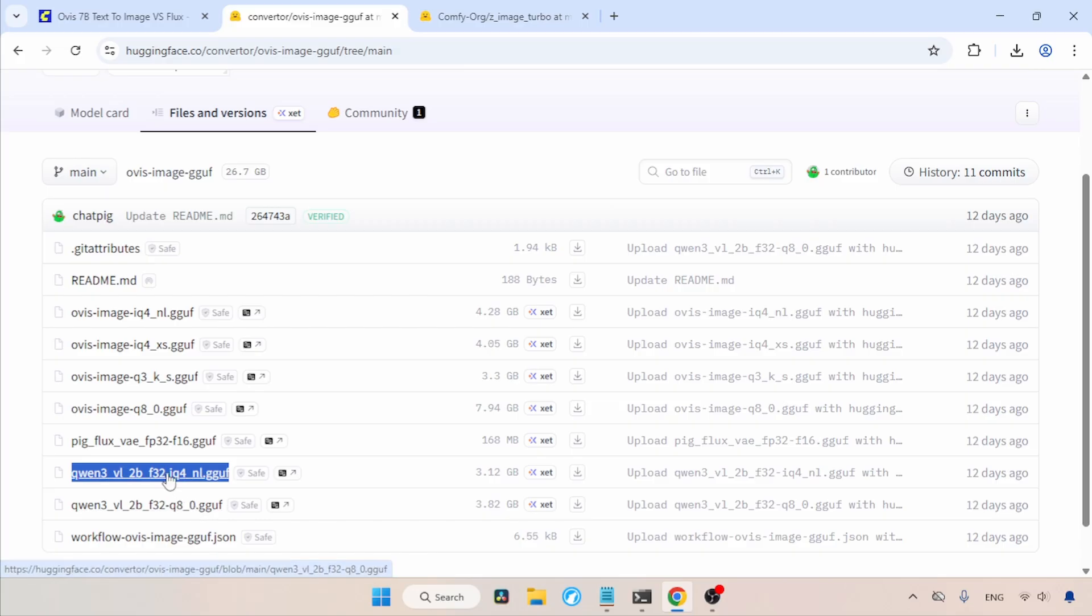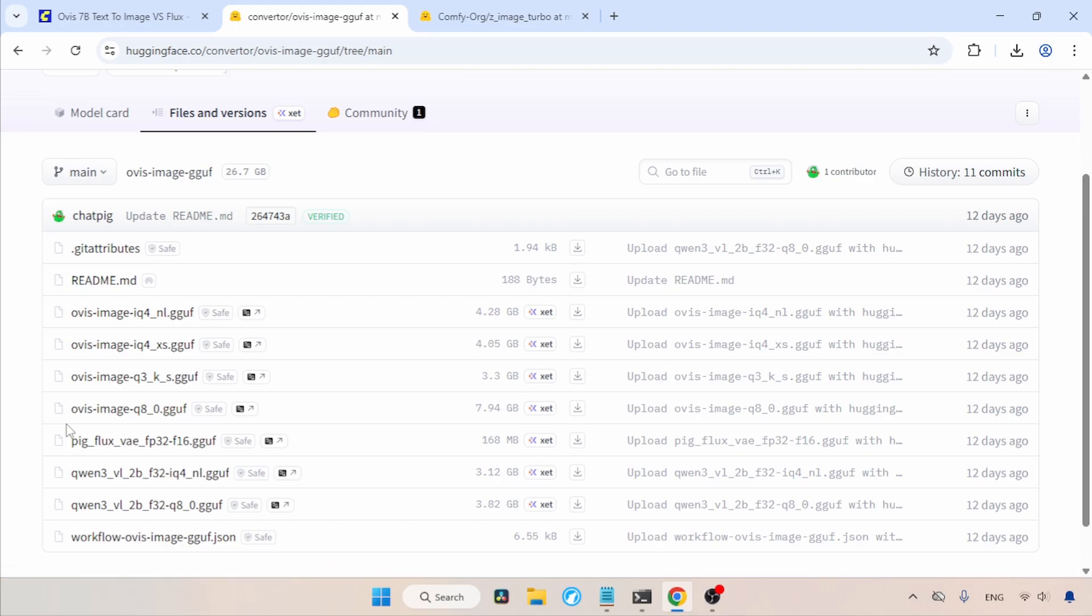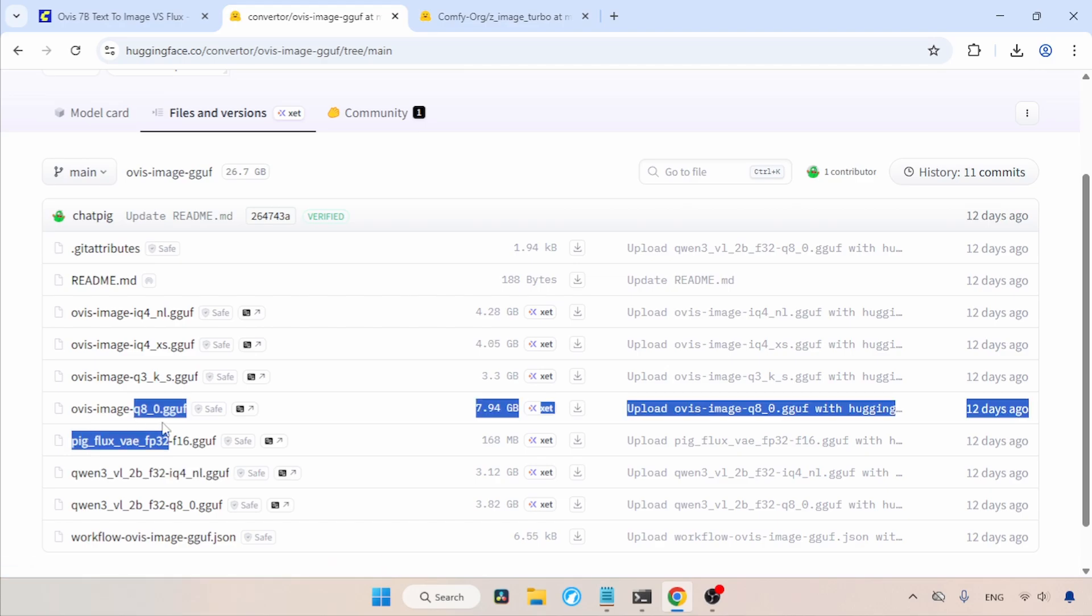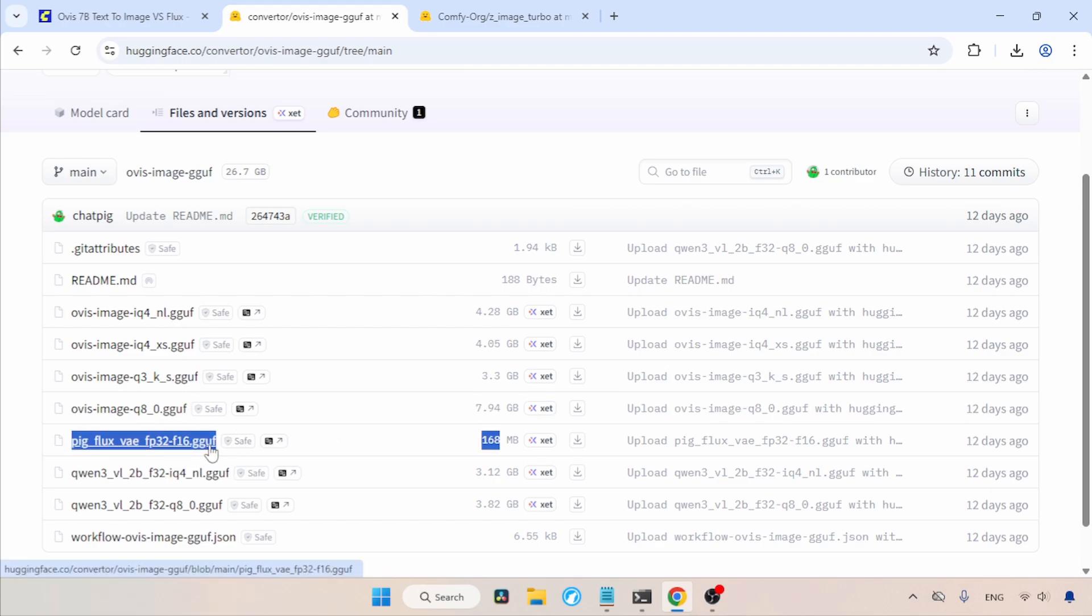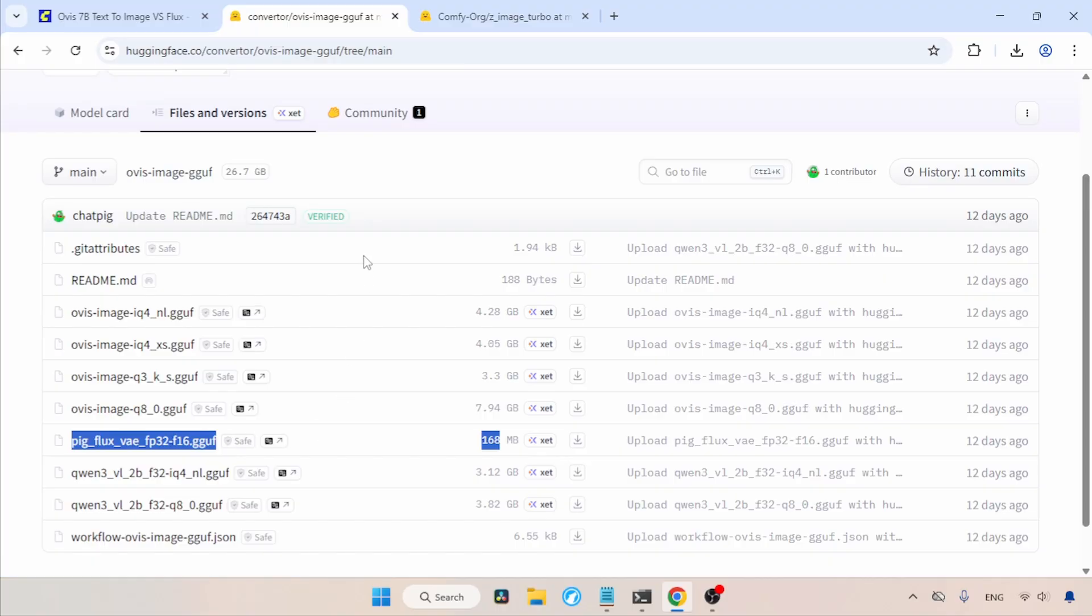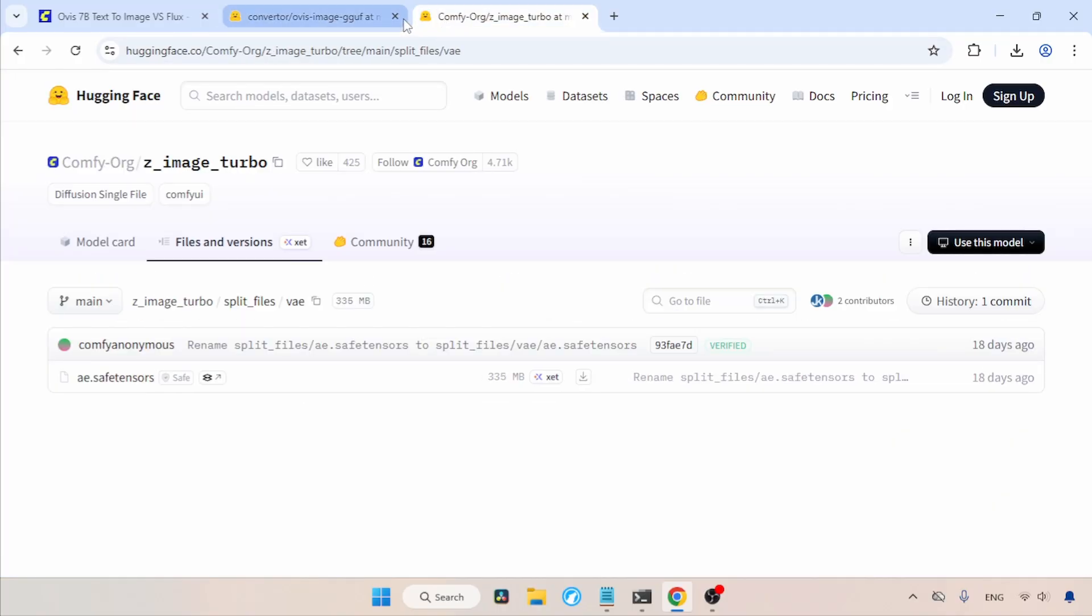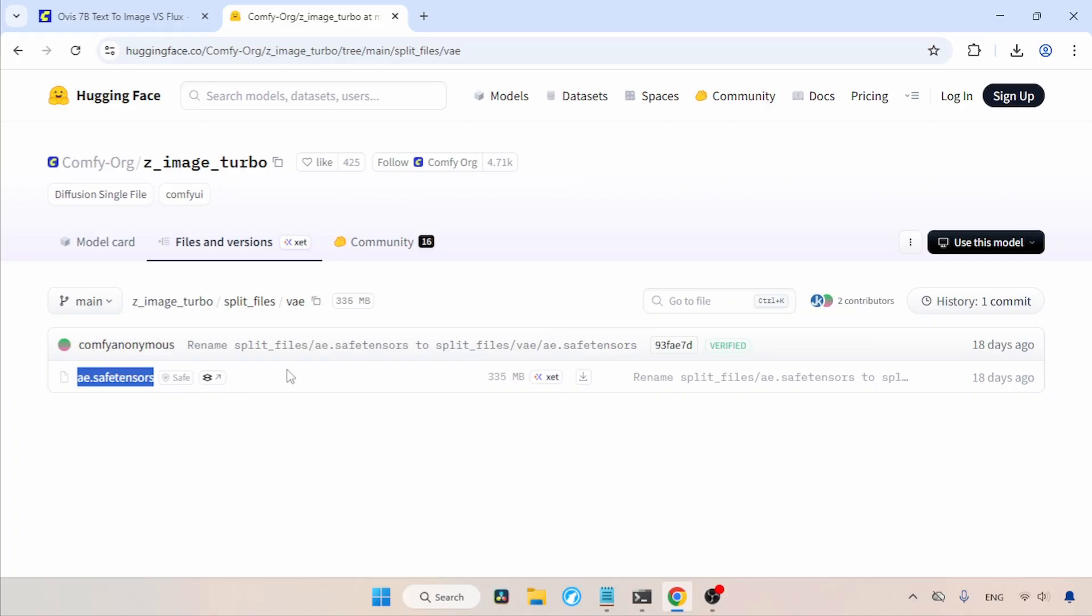You can try this text encoder, but don't expect good quality from it. And also, there is a VAE available in GGuf format. It is the same VAE used for Flux1 models. The VAE is also available in SafeTensors format. It is possible if you are using Flux1 models, you may already have this VAE. If you don't, download it.